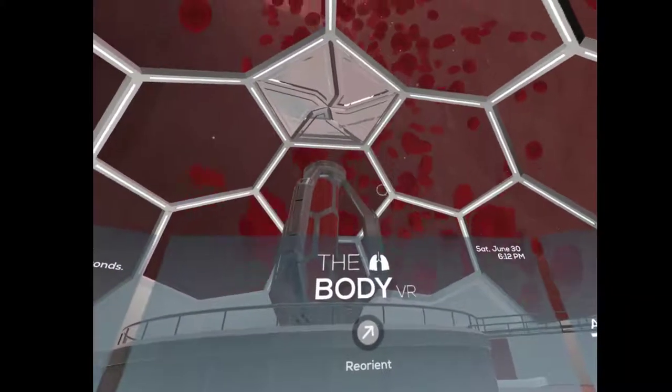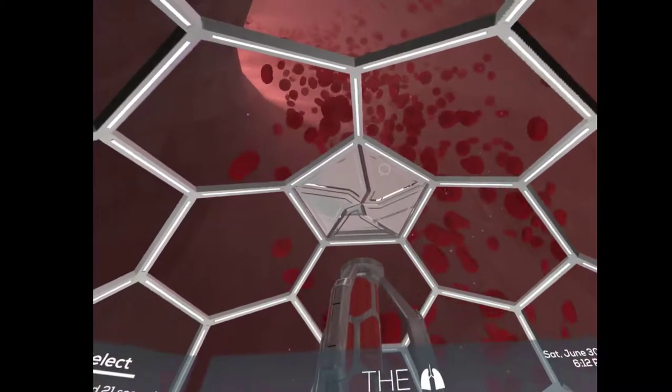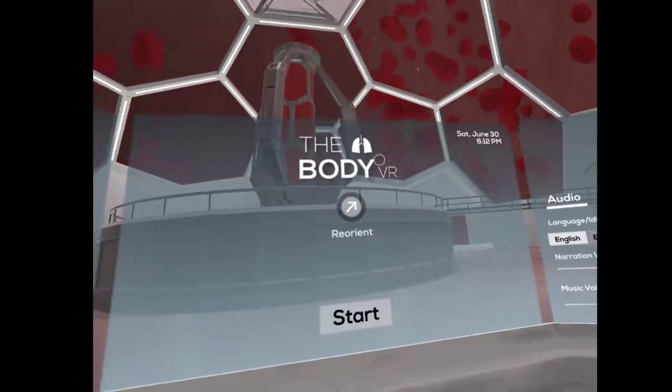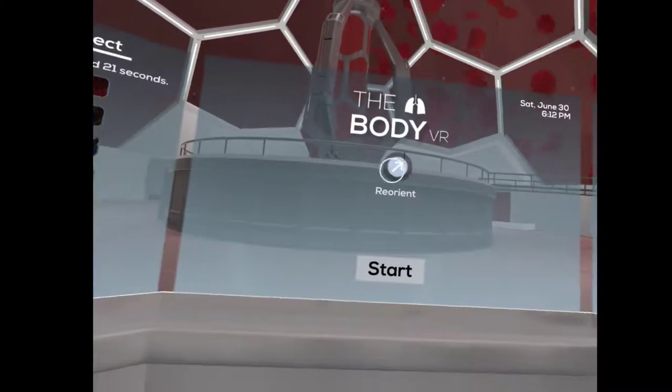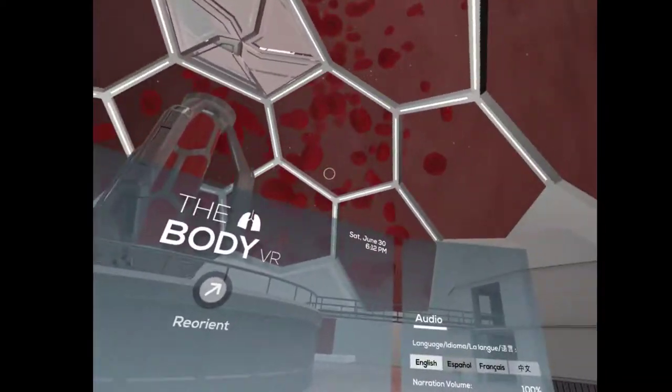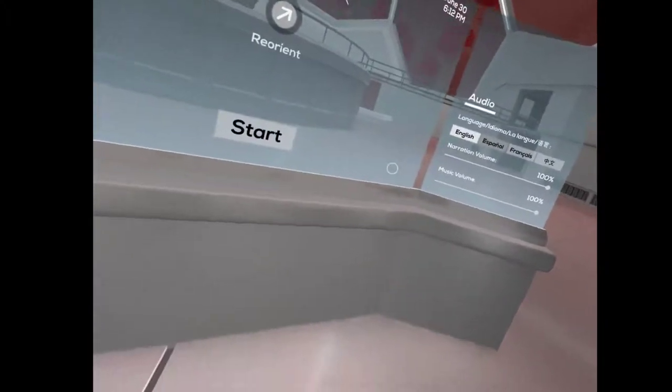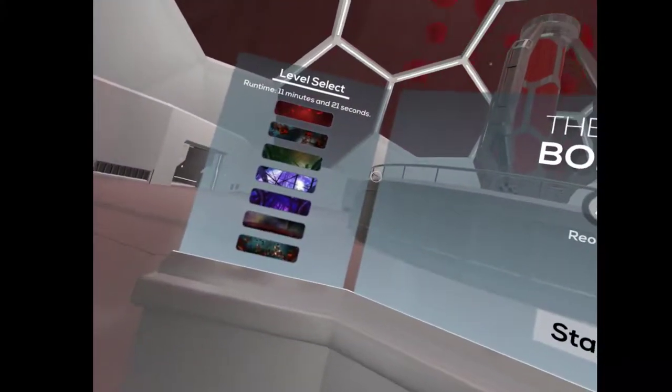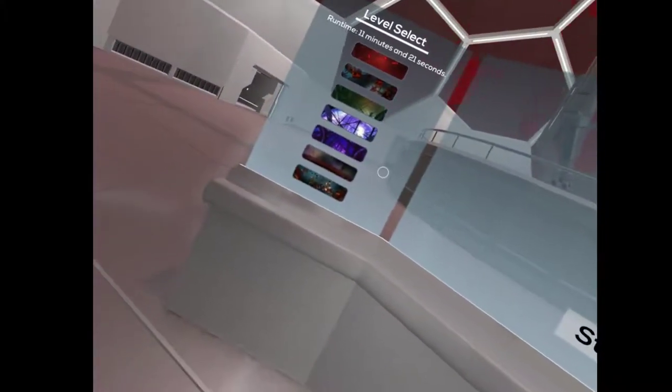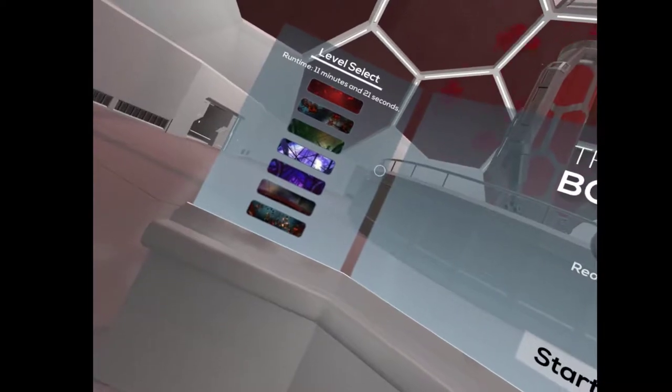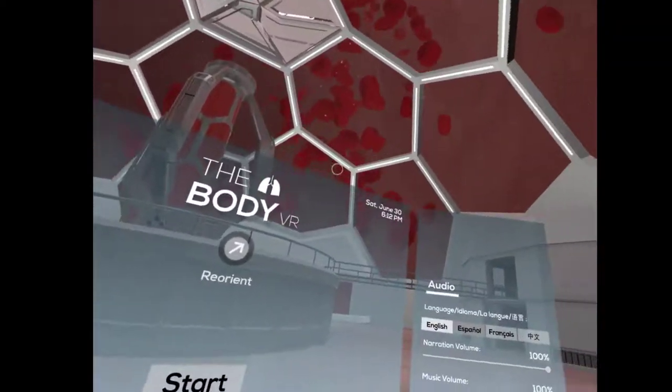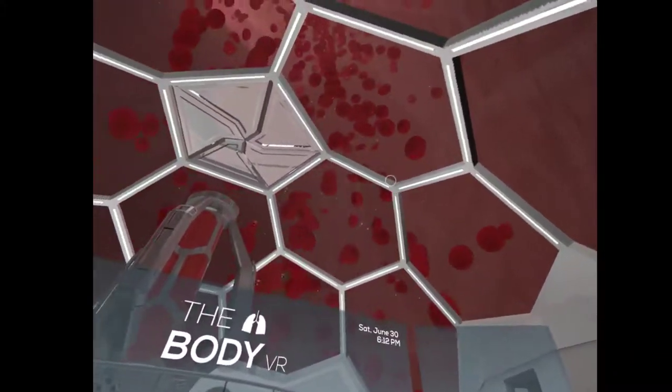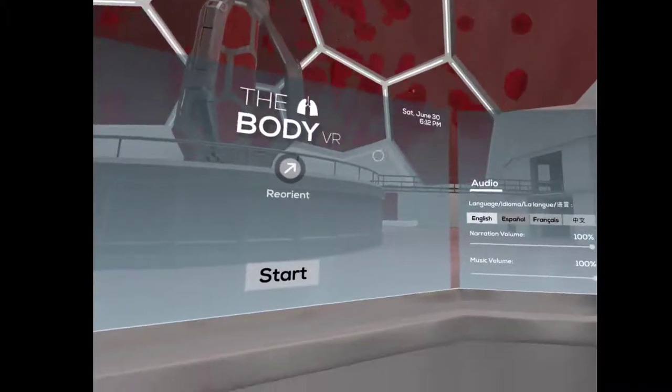That sums up the Body VR. That was interesting. Learned a few things. Alright. So. If you guys enjoyed this video, subscribe and like.